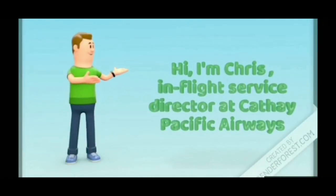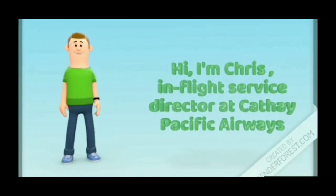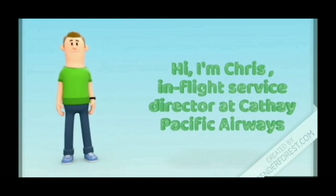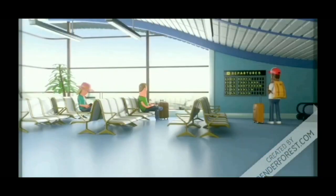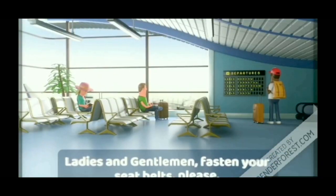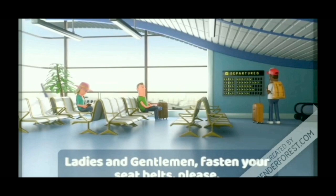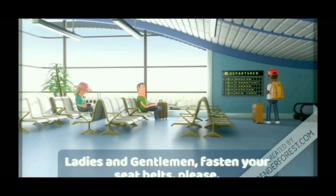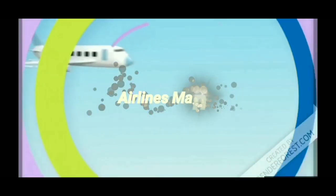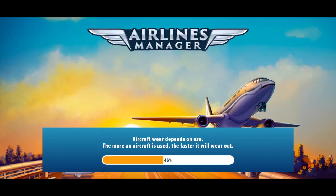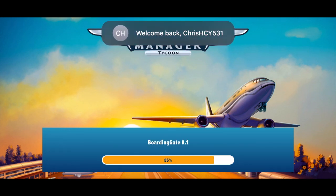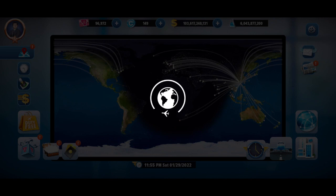Welcome to my YouTube channel. Today I would like to teach you guys how to decrease the cost for maintaining your aircraft.